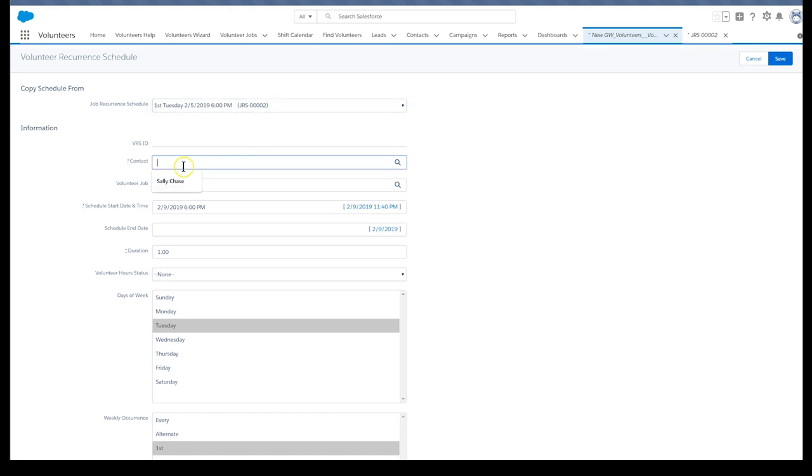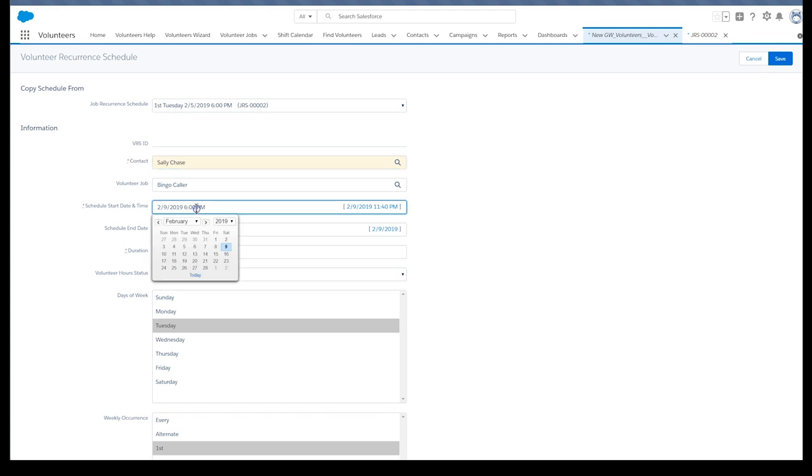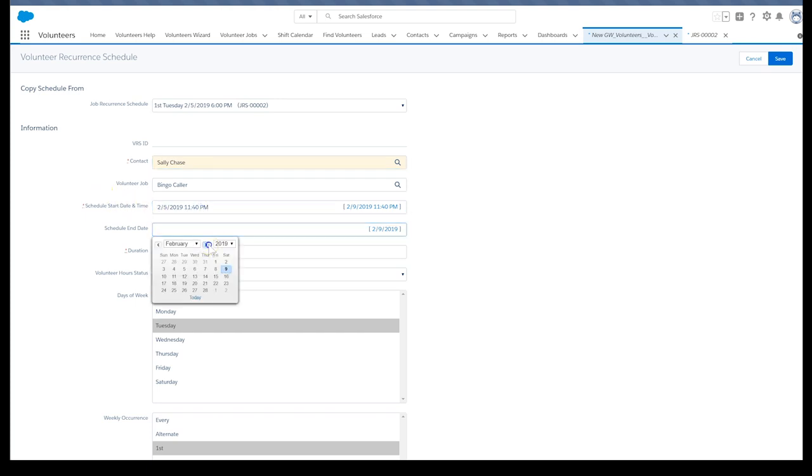In the contact field, look up our volunteer Sally's contact record. Select the first date when Sally can start calling and set the end date to six months later.